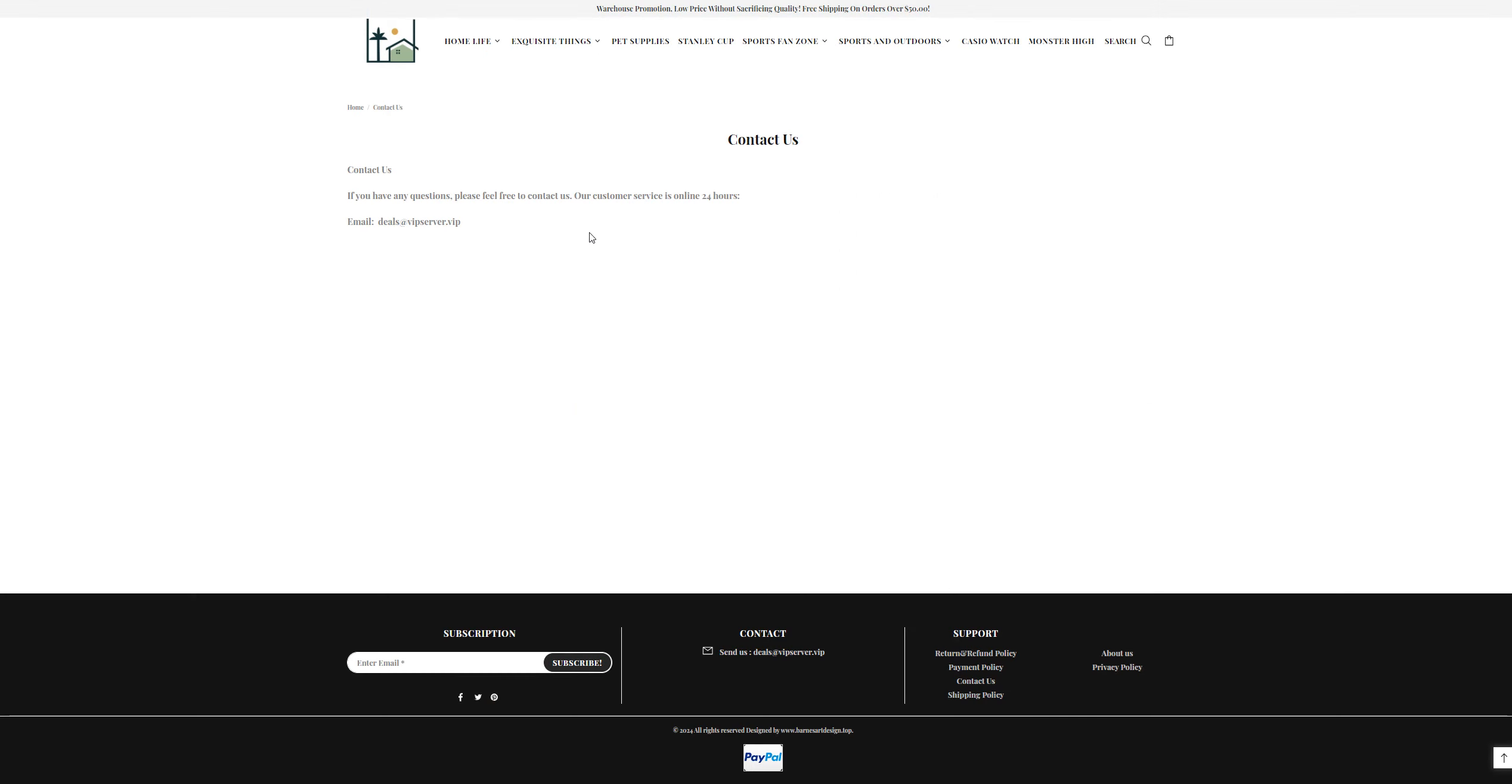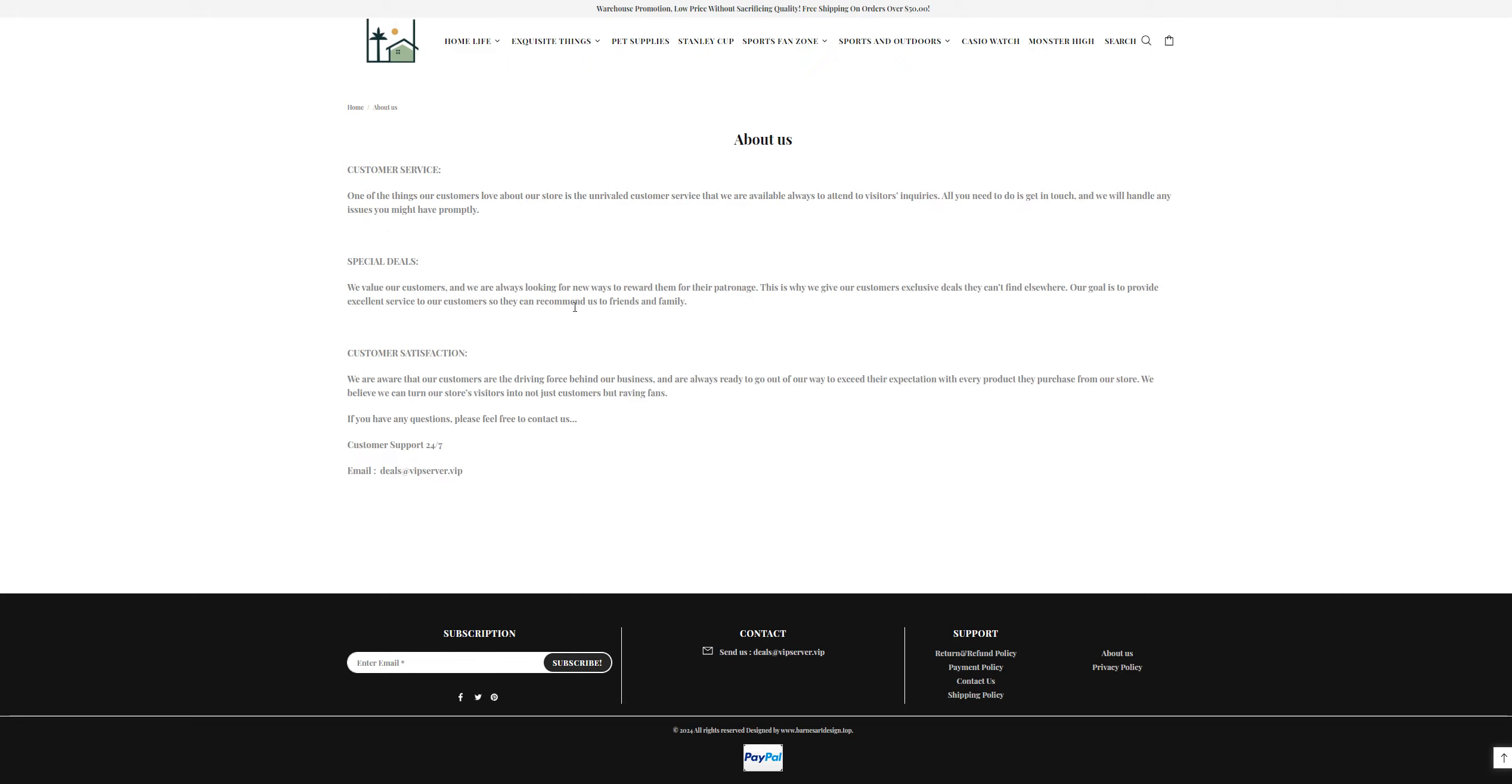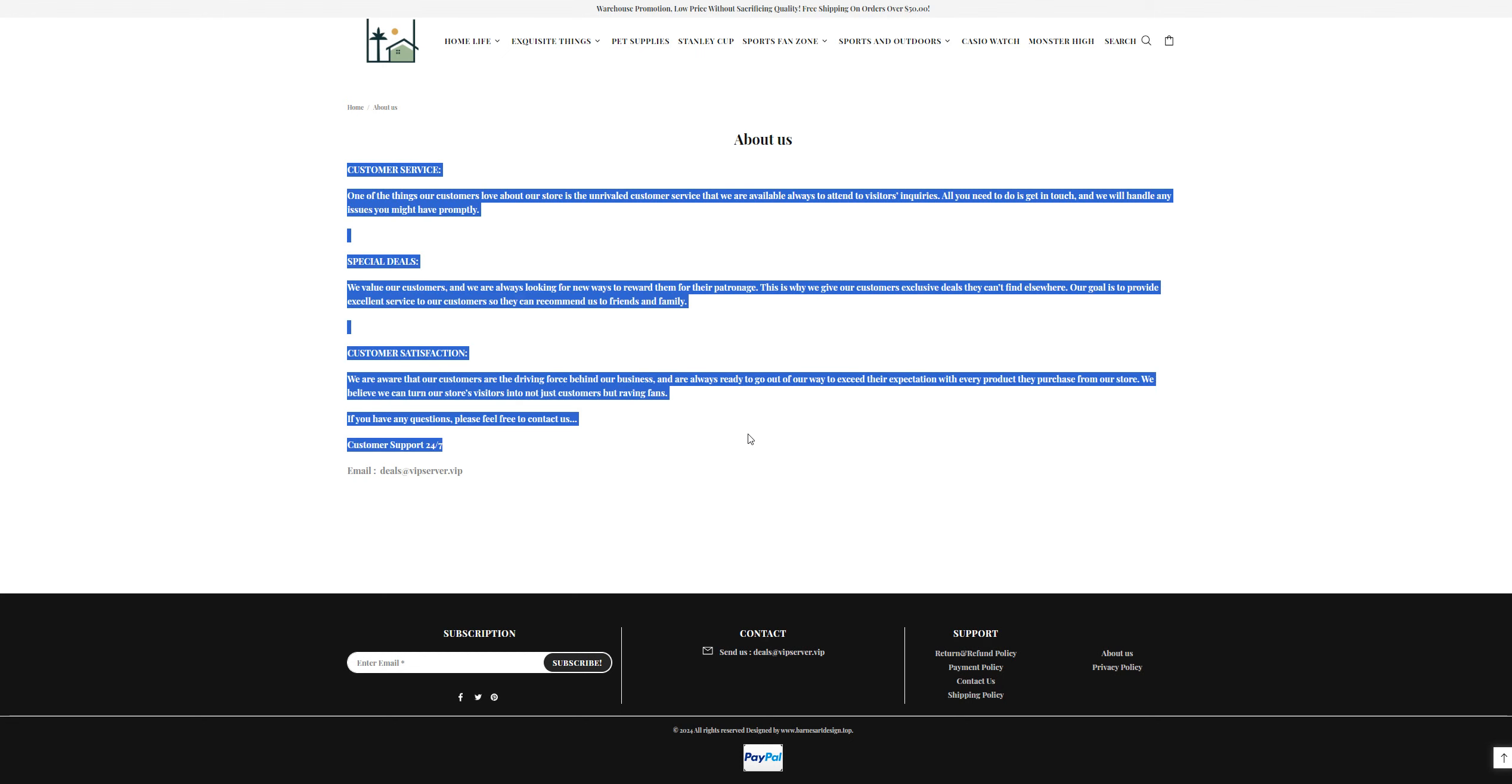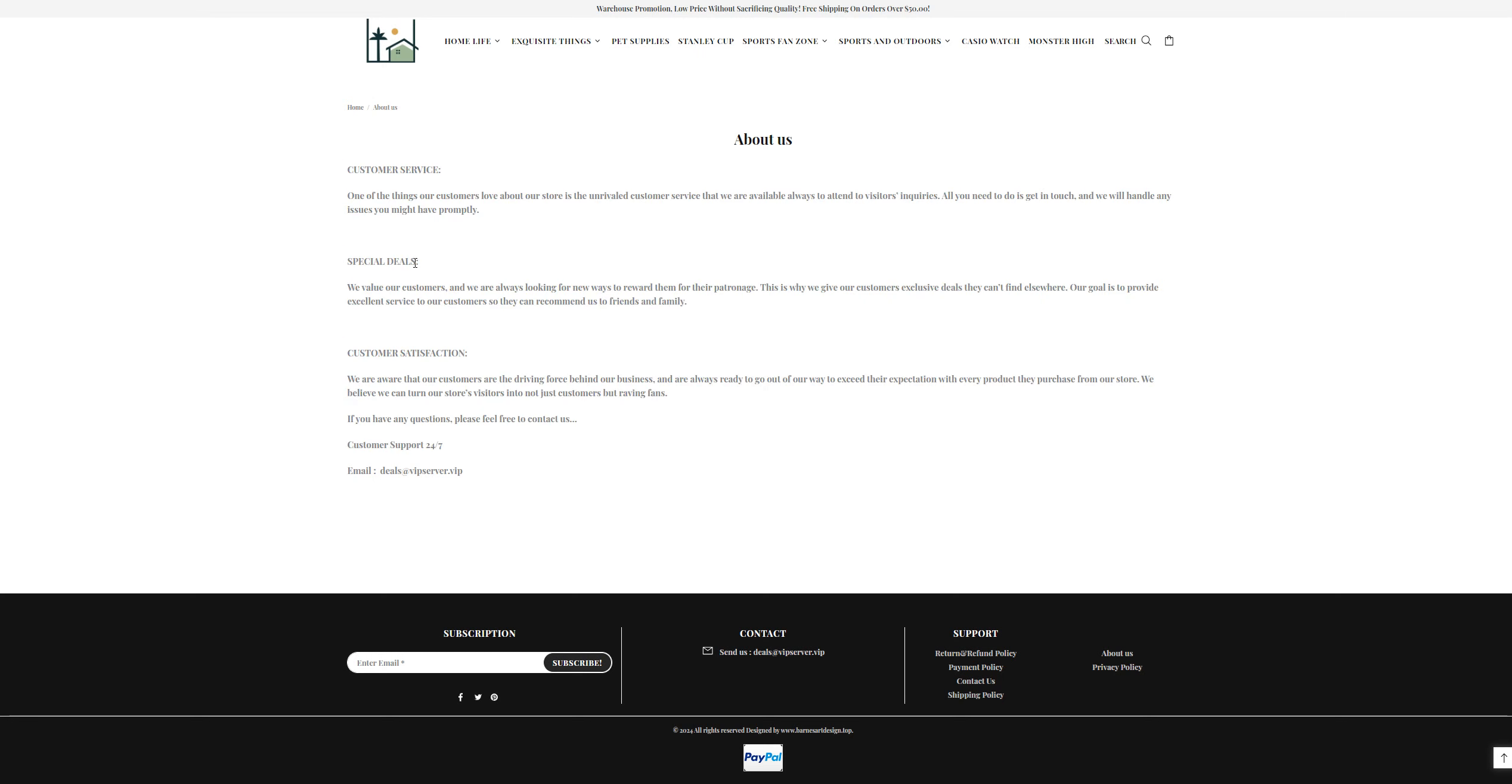The deals are at vipserver.vip, but the website is bernieartdesign.com. They have not provided their company name, registration number, phone number, or address. My advice for you people is to stay away from this kind of website. Do not throw your money away on this kind of cheap website. That's all for now, see you in the next video. Till then, take care, bye bye.